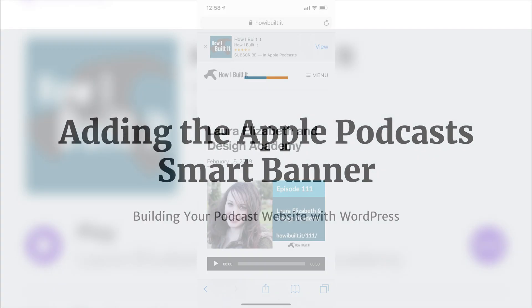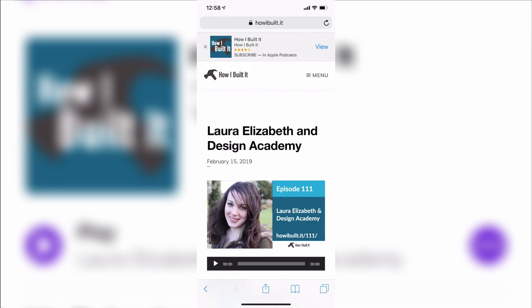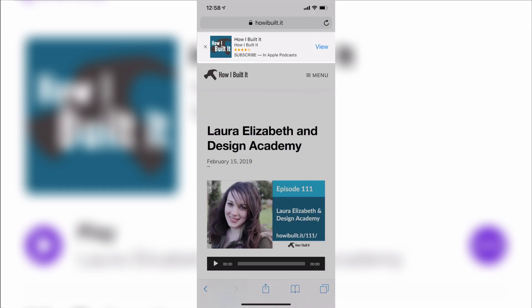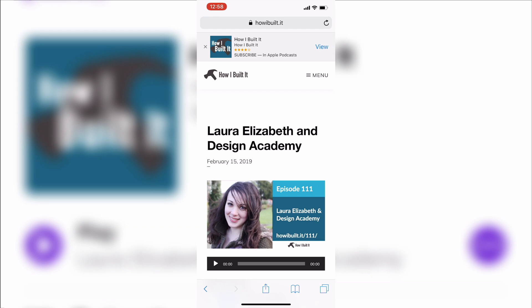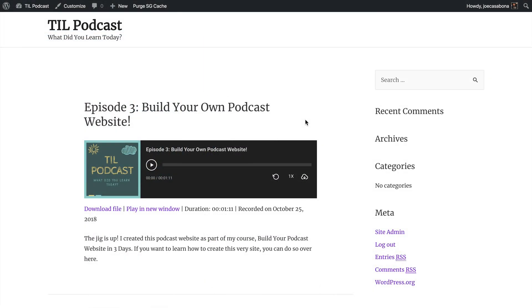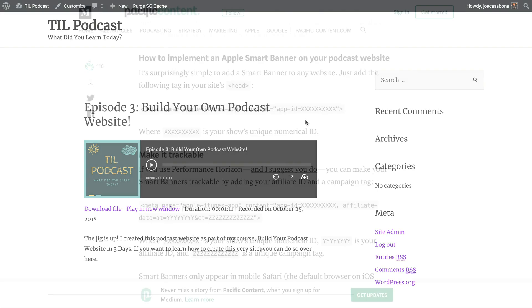One of the most effective ways to increase subscribers in Apple Podcasts is by adding the Apple Podcasts Smart Banner to your website. This makes it very easy for people using an iPhone to press one button and subscribe to your podcast through the Apple Podcasts app. In this video, we're going to look at how to add that Smart Banner to our podcast website. Let's get started.